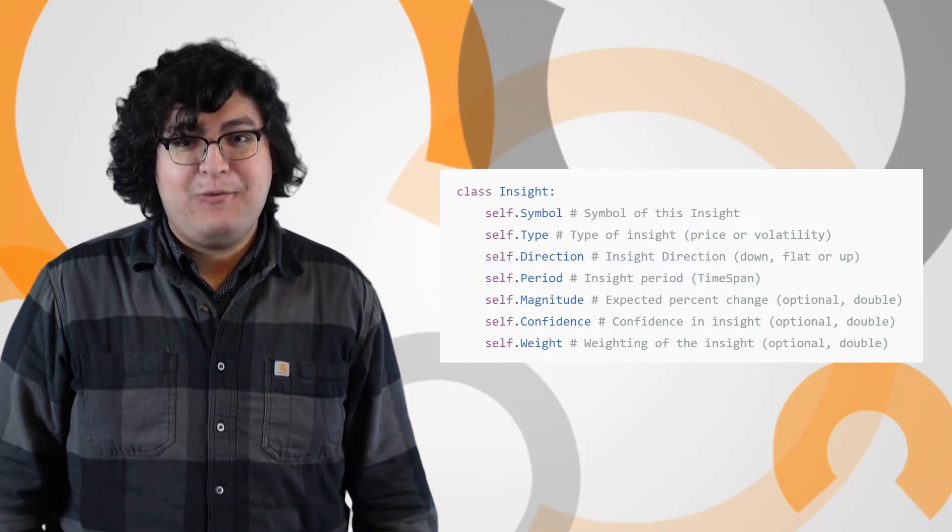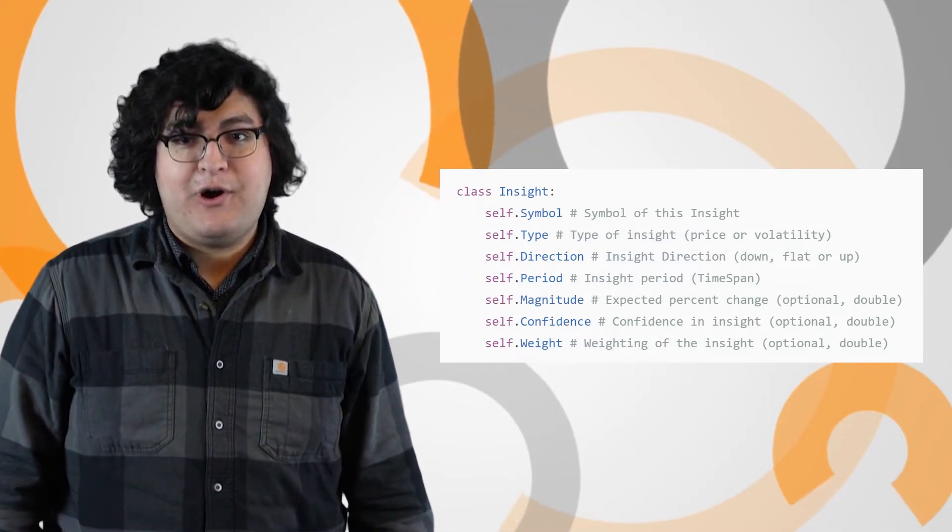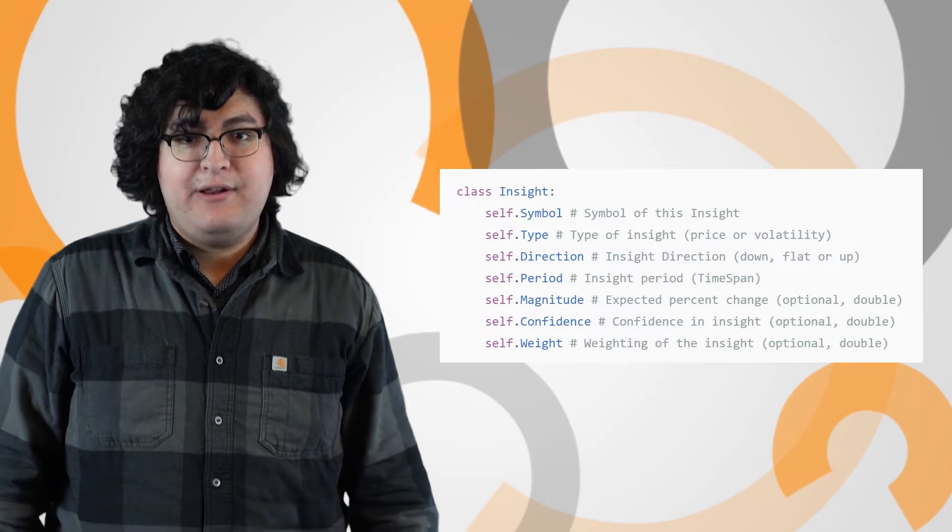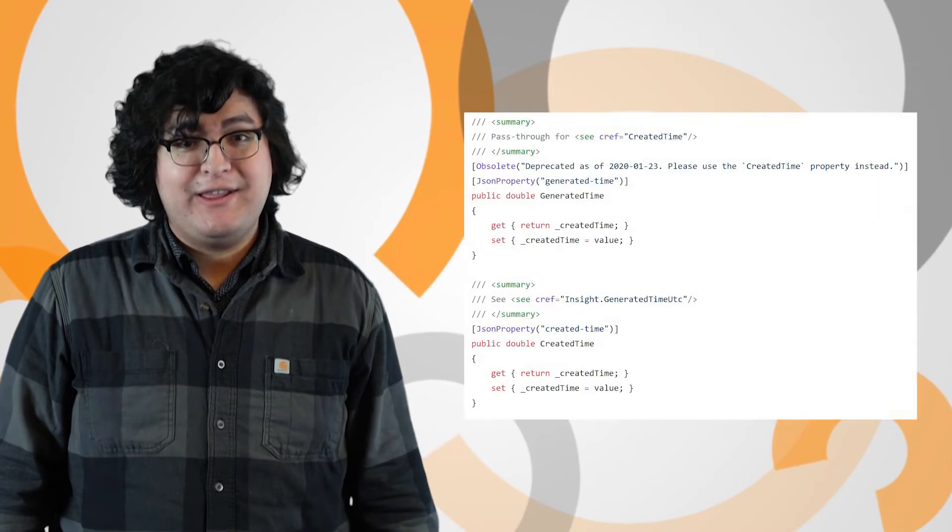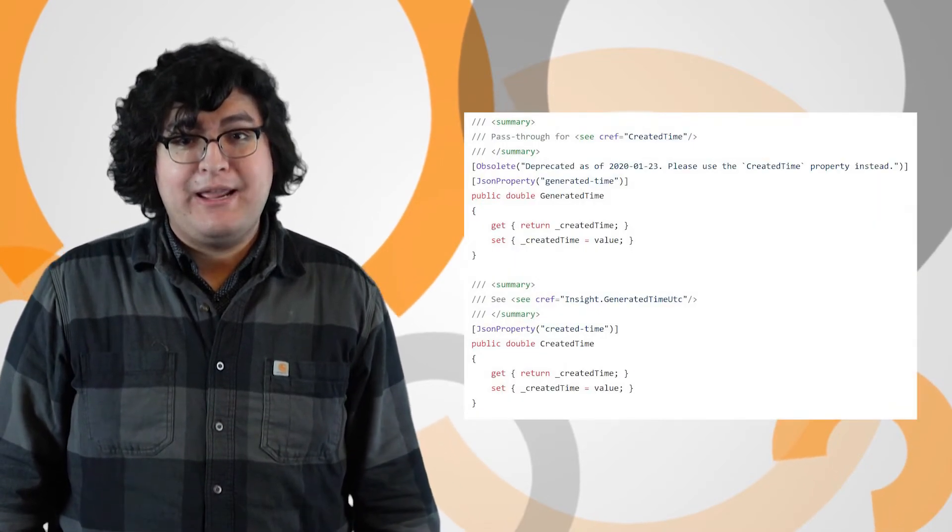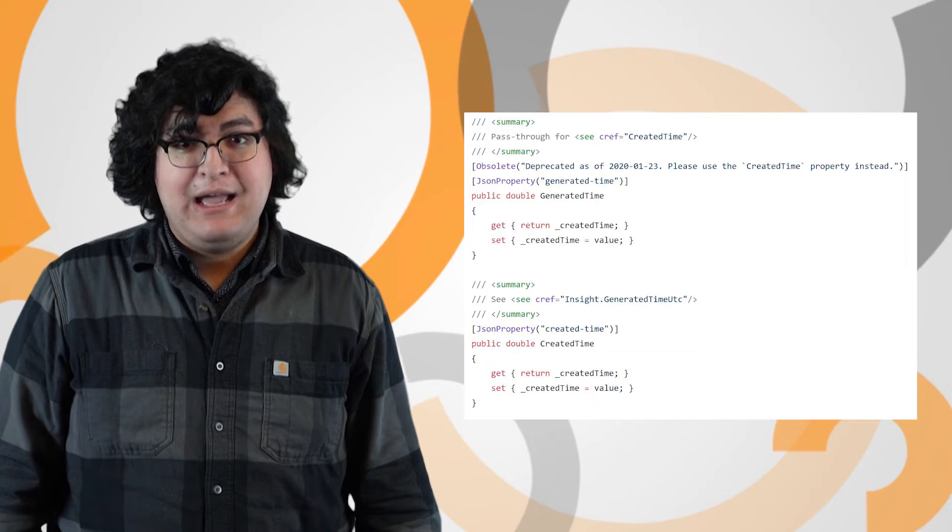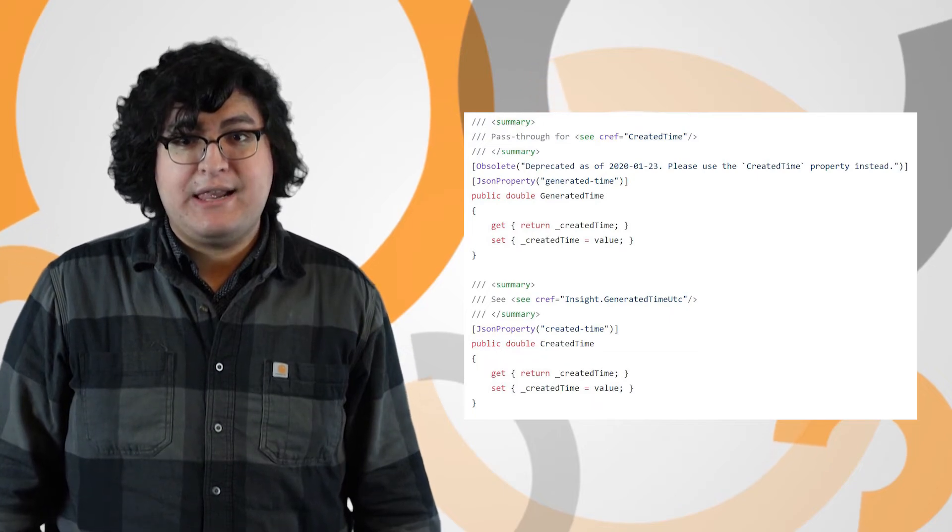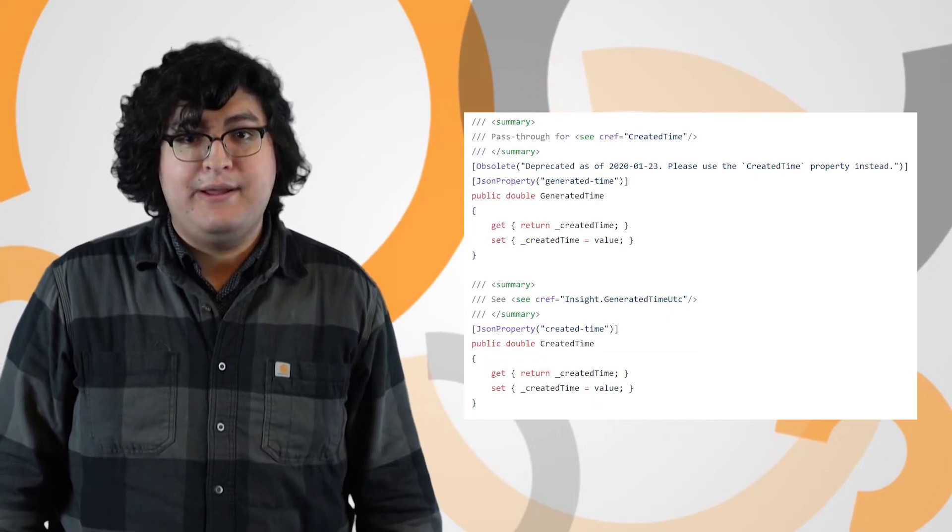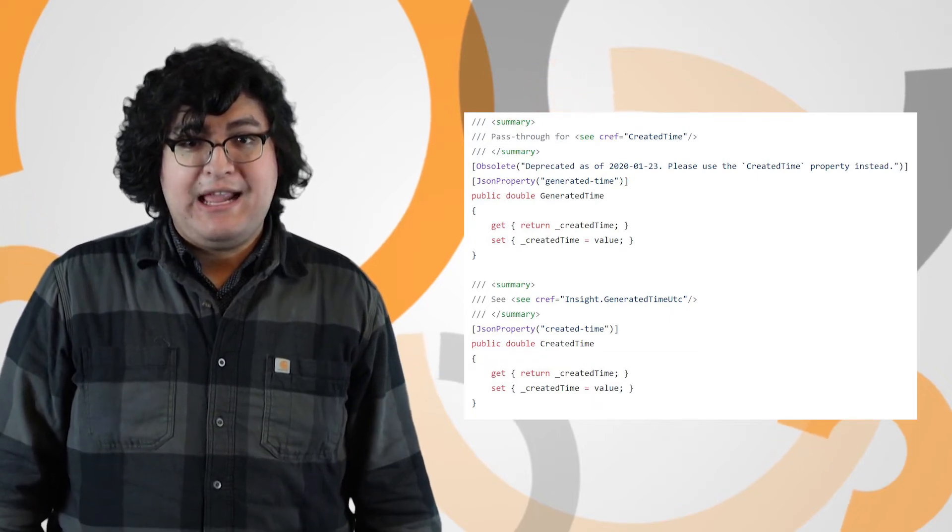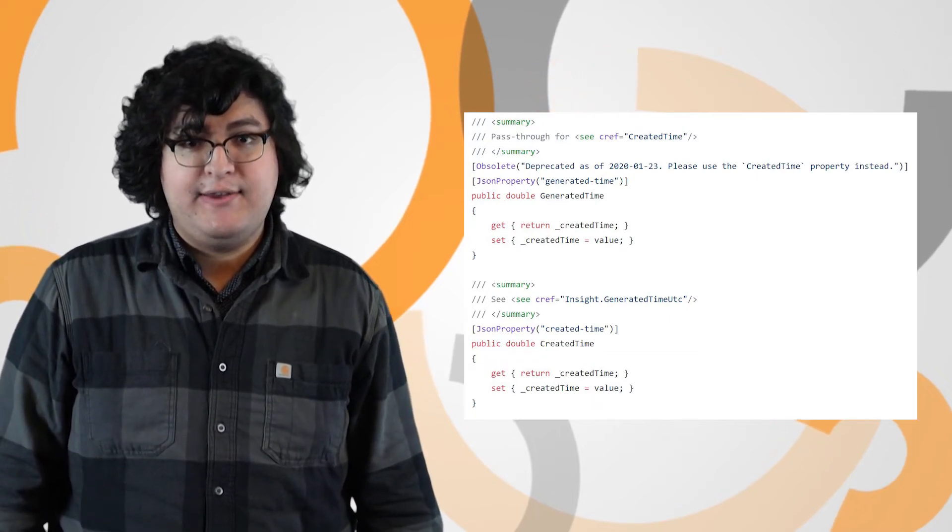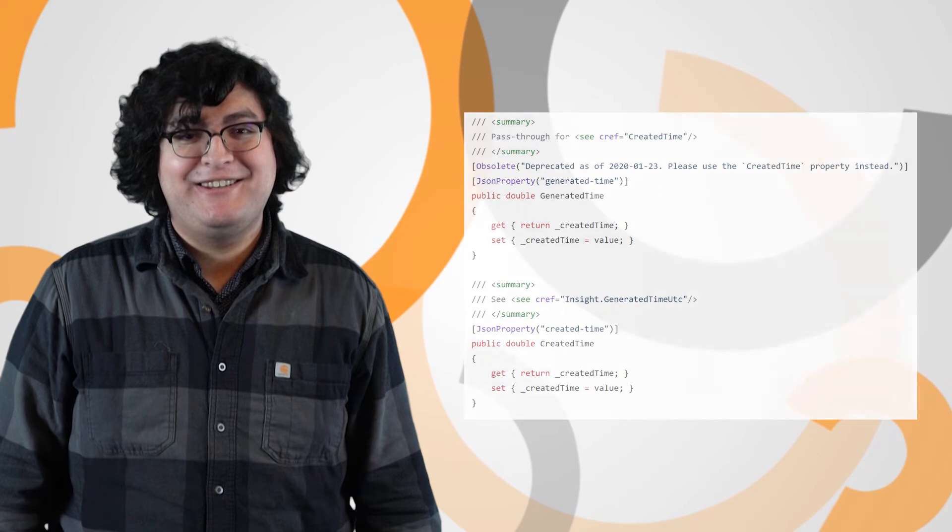Insight wait is an optional argument that is now in all Insight constructor helper methods. Additionally, a new property created time has been added to Insight JSON output to provide standardization to Insight emission.